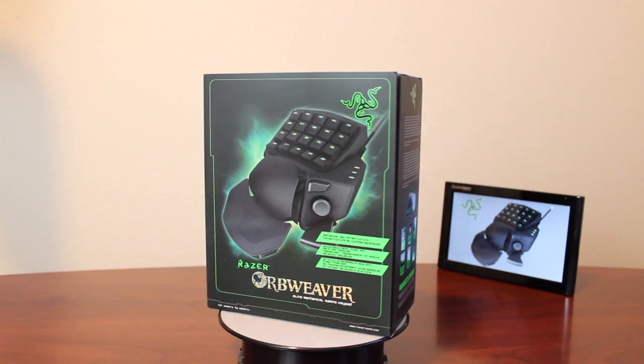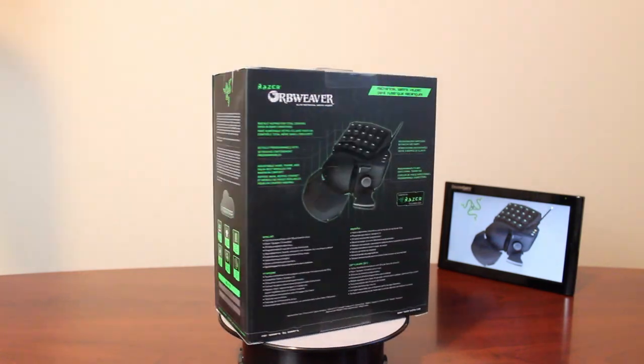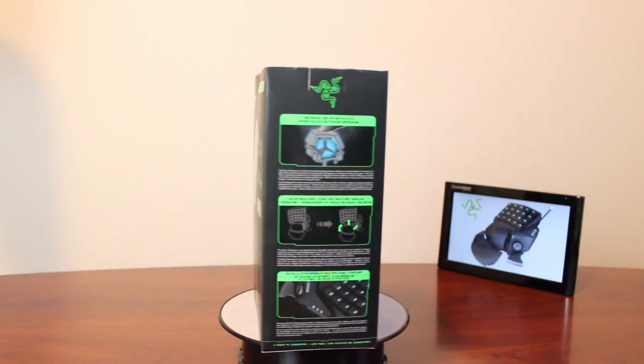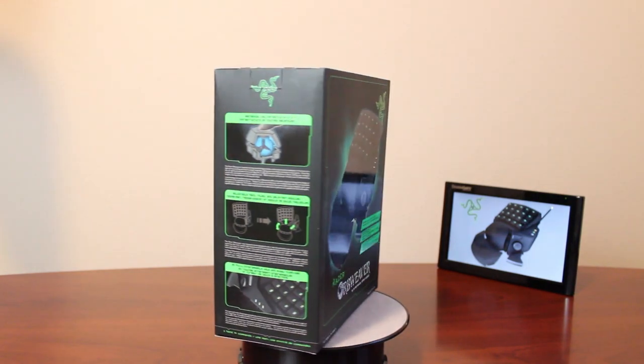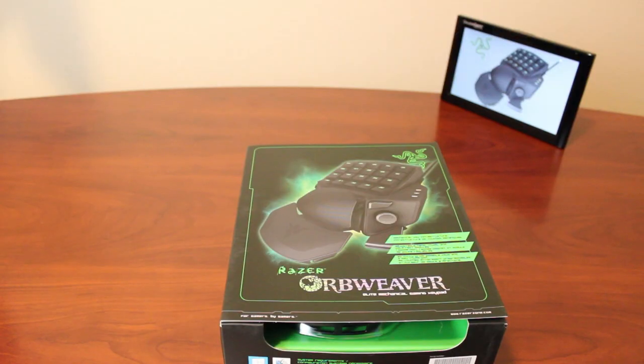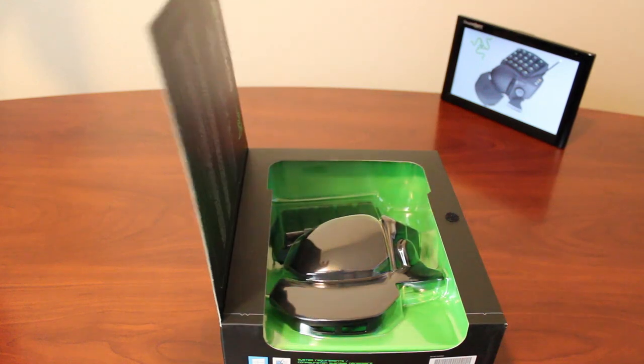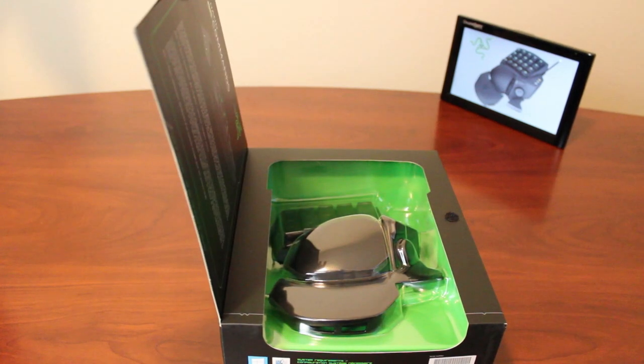Now the packaging on this is fantastic with a folding out door that gives you a preview window, so let's go ahead and open this up.